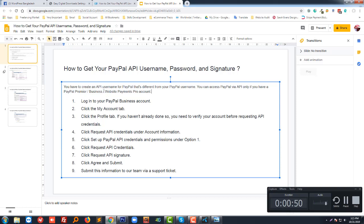First of all, you have to log in to your PayPal Business account, then click on the My Account tab. Click on just here, the My Account tab.